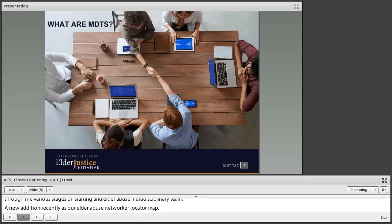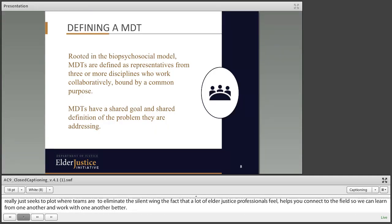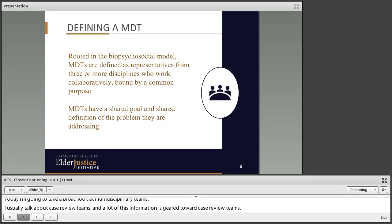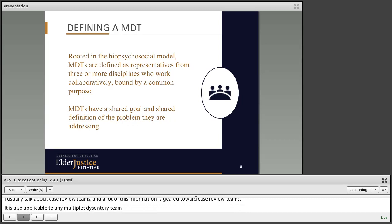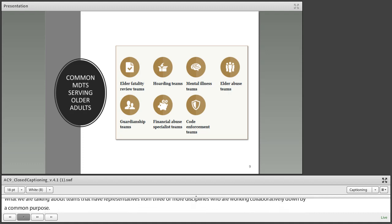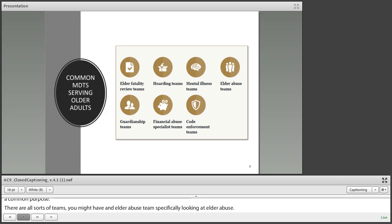When we talk about MDTs today, what are we talking about? I'm going to take a broad look at multidisciplinary teams. I usually talk about case review teams specifically, and a lot of this information is geared towards case review teams, but it's also applicable to any sort of multidisciplinary team. We're talking about teams that have representatives from three or more disciplines who are working collaboratively, bound by a common purpose. There are all sorts of teams — elder abuse teams, mental illness teams, hoarding teams, guardianship teams, financial abuse specialist teams, code enforcement teams, etc.